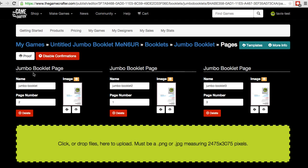Now we can see all of the different Jumbo Booklet pages that have been uploaded. Each one has a name field in case you want to update the name, as well as a page number field. The page number field controls the order of the different pages in the booklet. For example, this one has a page number of 1, so it would be the first page, whereas this one has a page number of 2, making it the second page.